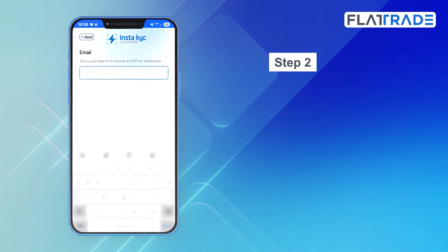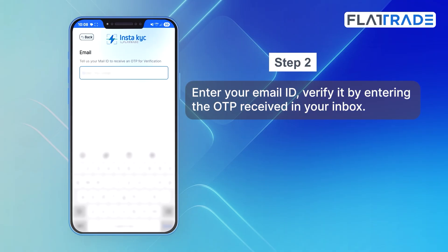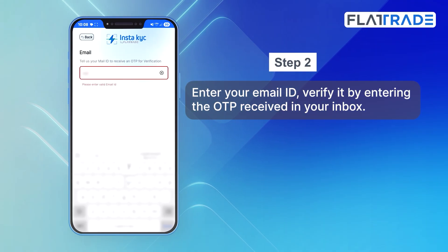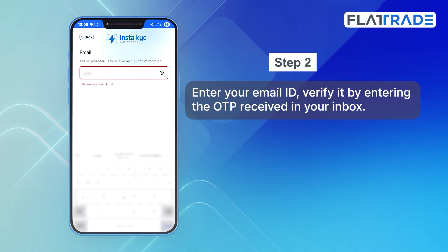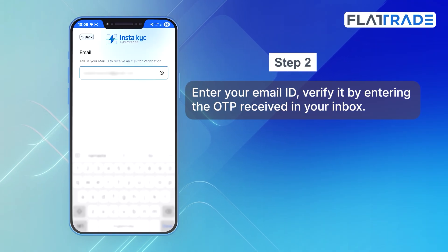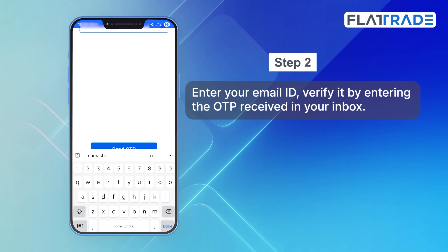Step 2. Enter your email ID and verify it by entering the OTP received in your inbox.